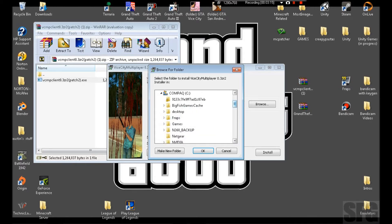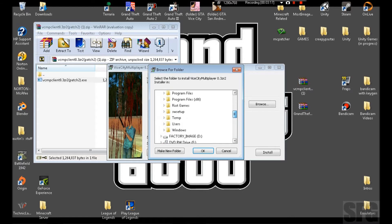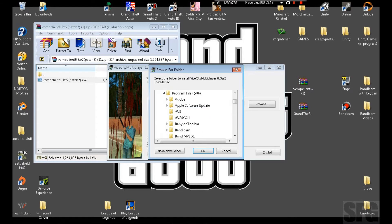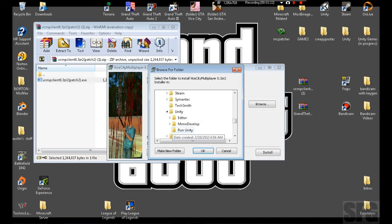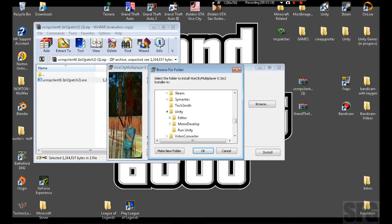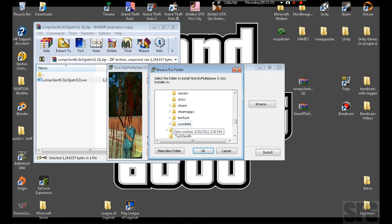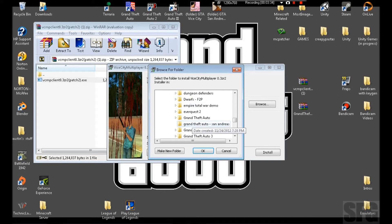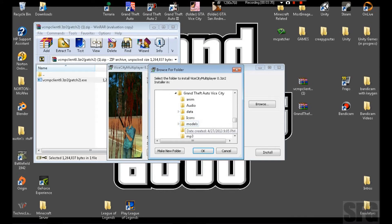Go down to Steam, steamapps, or program files, put in Steam, steamapps. I opened Unity by mistake. Steam, steamapps, then Common, then Grand Theft Auto Vice City.